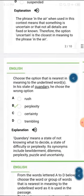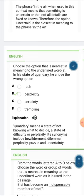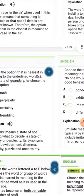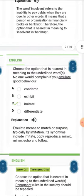We're going fast so we don't waste much time. The next one is 'quandary.' Quandary means a state of not knowing what to decide — a state of difficulty or perplexity. Its synonyms include bewilderment, dilemma, perplexity, puzzle, and uncertainty. The correct option is 'perplexity.'